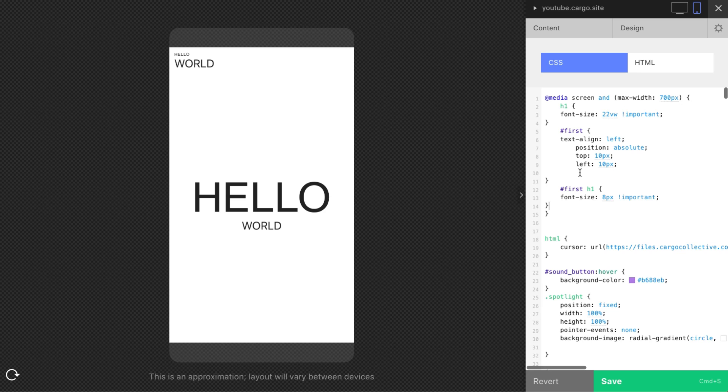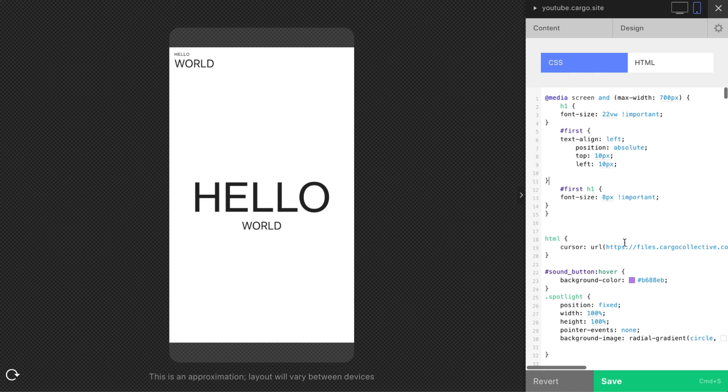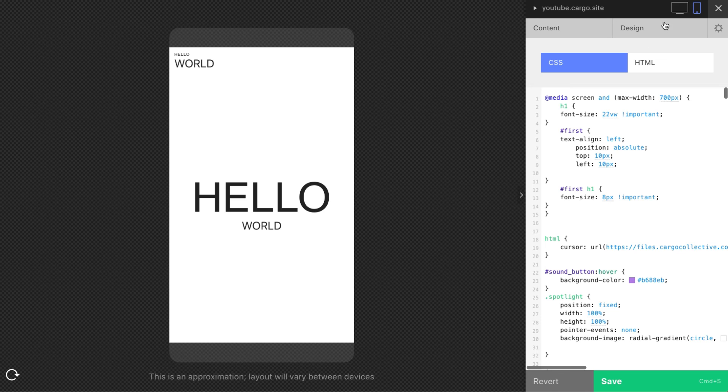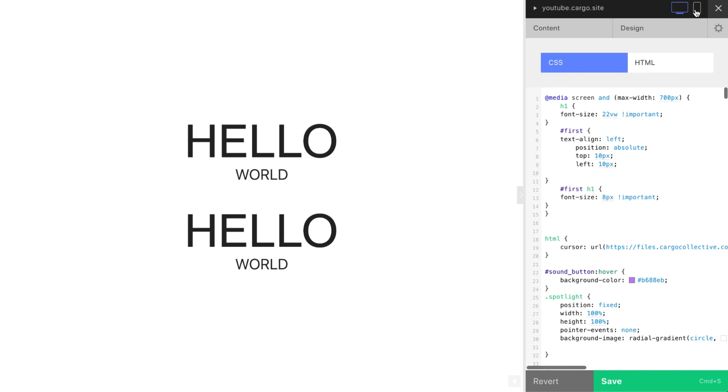Tell me if you need some more explanation or you need a video how to work with images, how to make your Cargo website looks good on any screens. And thank you for watching, goodbye.